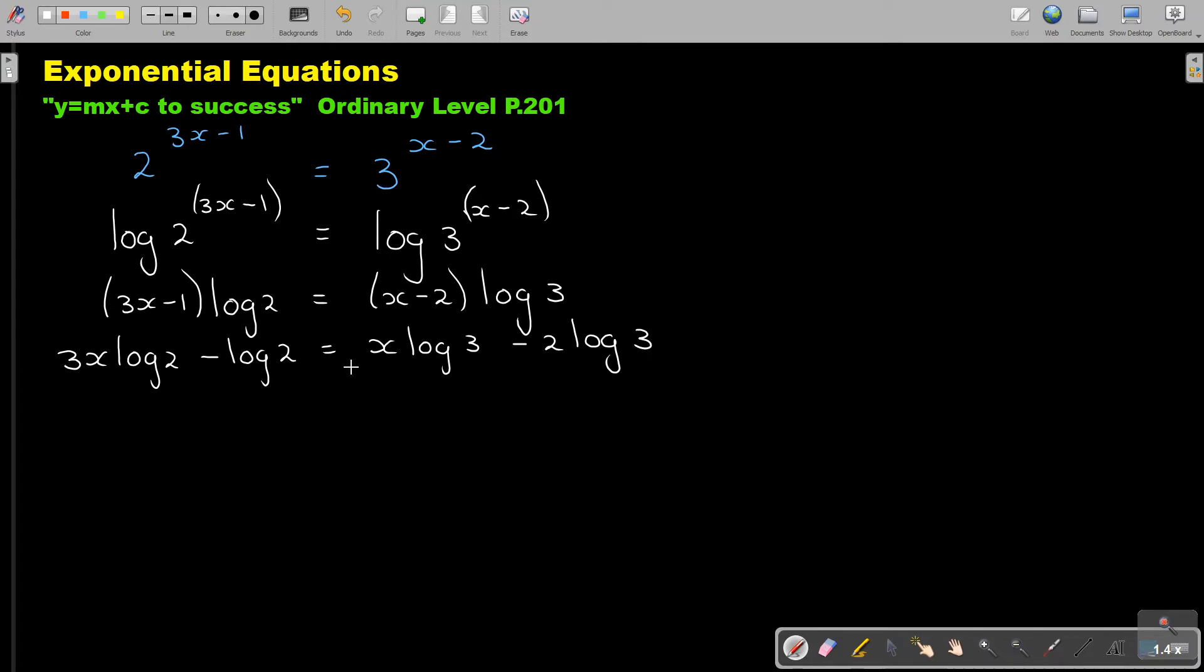Now it's separated. I'm going to look for my like terms. I'm looking for the terms with an x, I bring it to one side. And all the terms without an x, I'm taking to the other side.